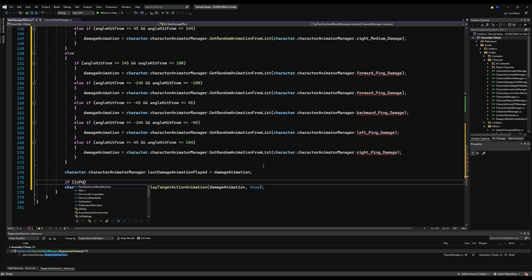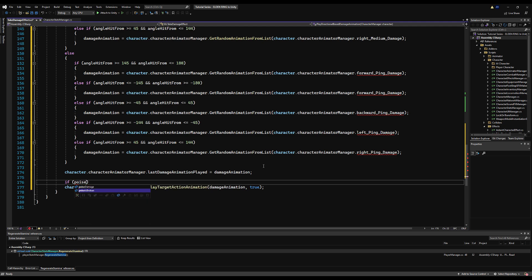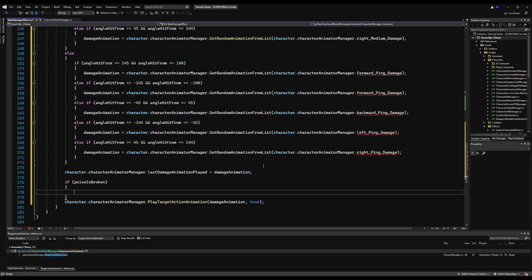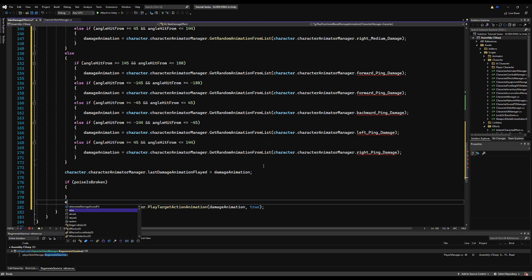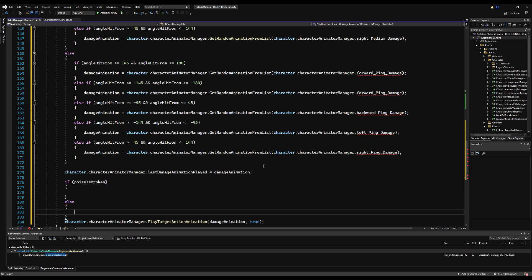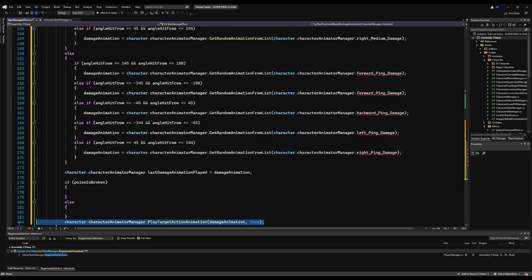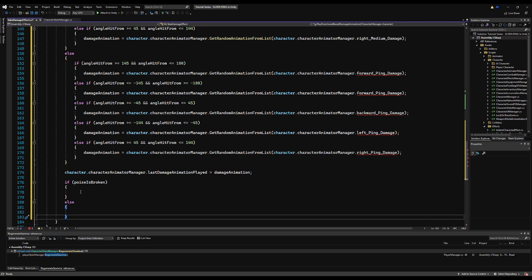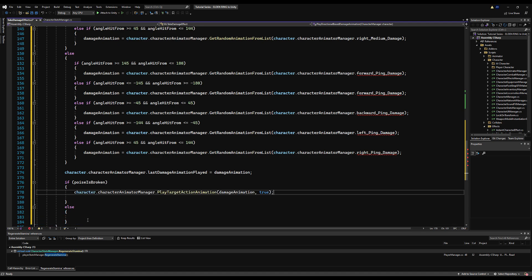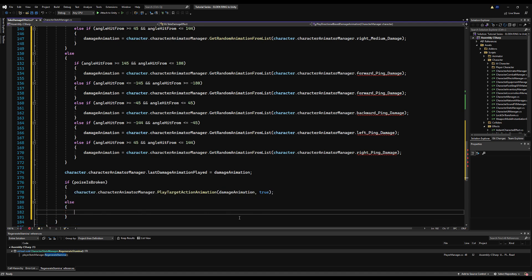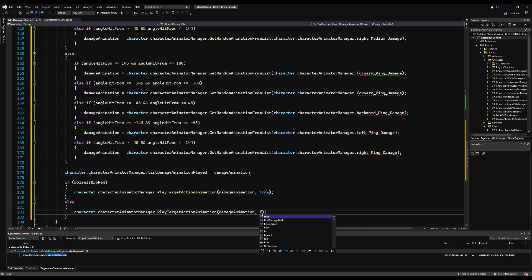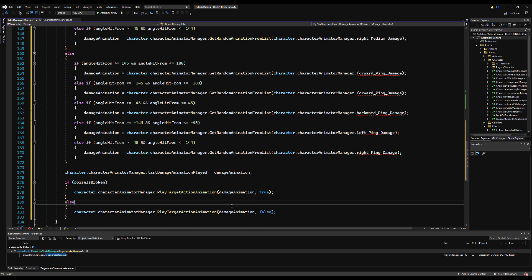And now we can jump over to the character animator manager. We can say if is poise broken, we're going to play the animation, but we're going to set is performing action to true, implied that we're stunned. So if we are poise broken, play the selected damage animation. And yes, we are stunned. If we're not poise broken, play the damage animation and then no, we're not interacting because we are not stunned and we're free to do whatever.